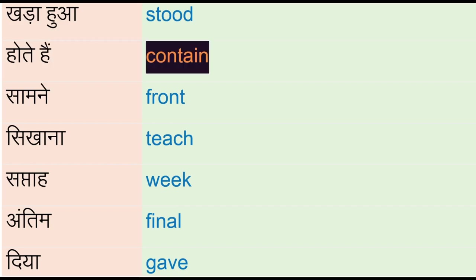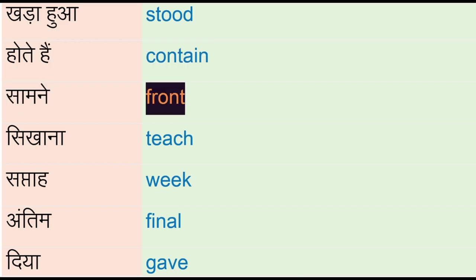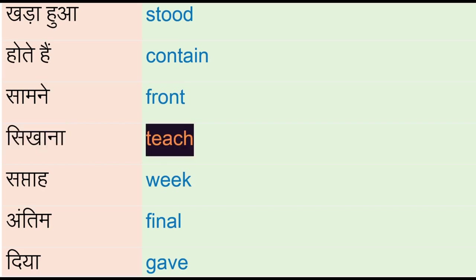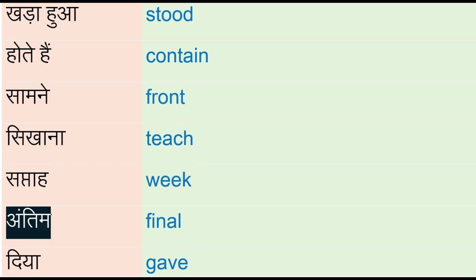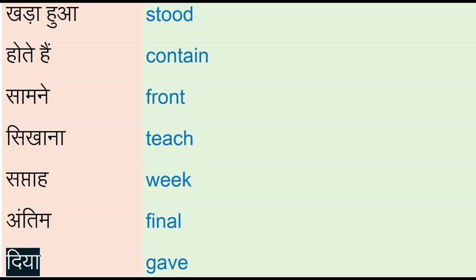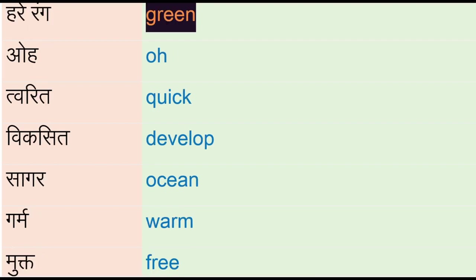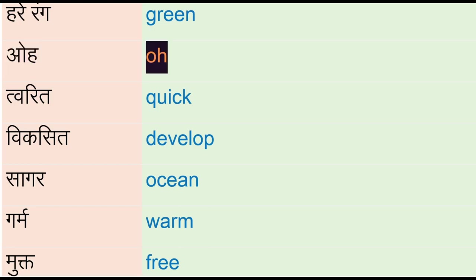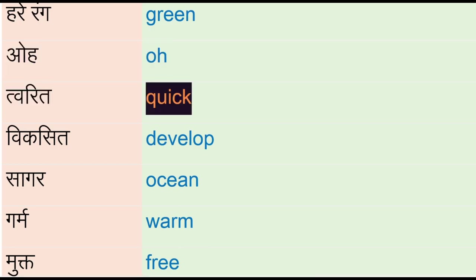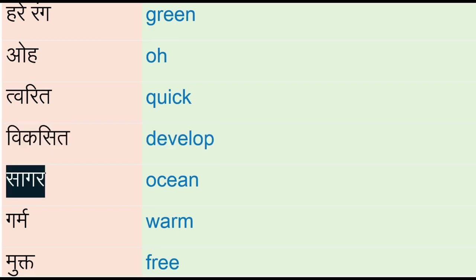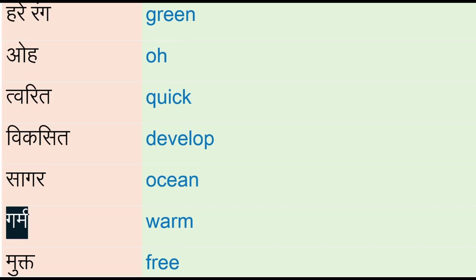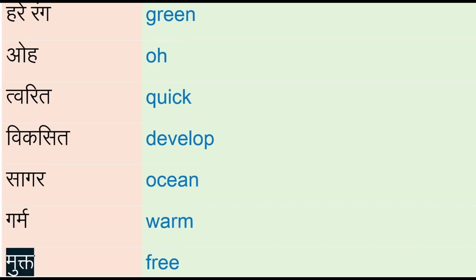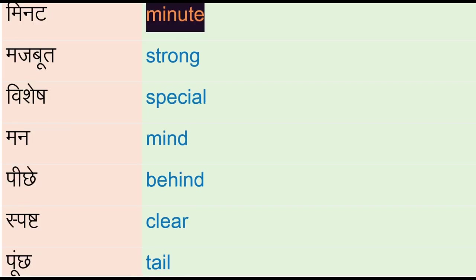Saamne - front, sikhana - teach, saptah - weak, antim - final, diya - gave, harerang - green, uva - o, tuared - quick, vixit - develop, sagar - ocean, garm - warm, muktwe - free, minat - minute.